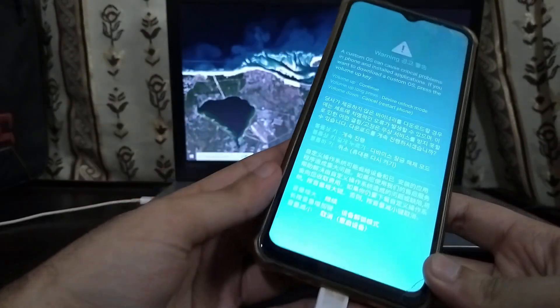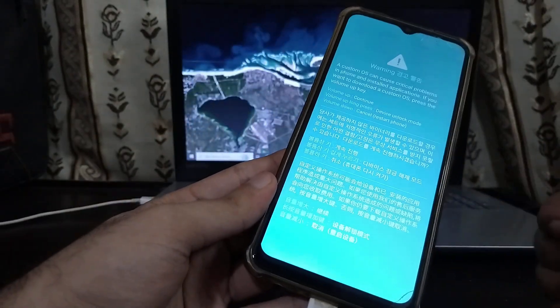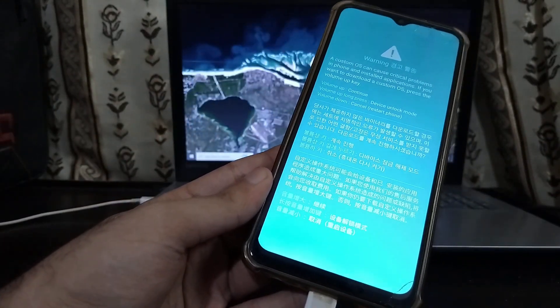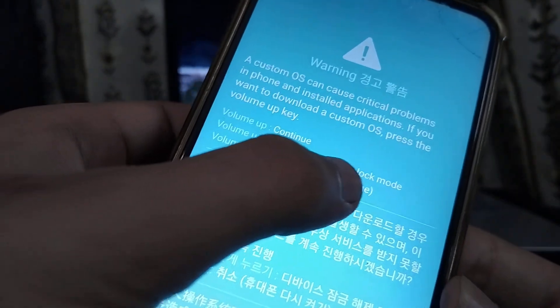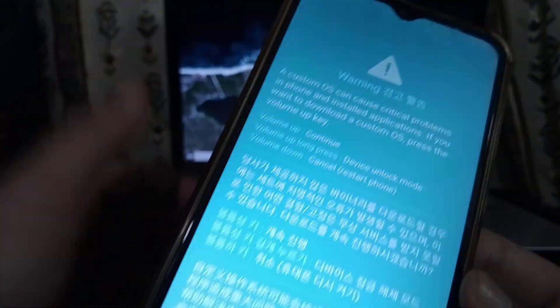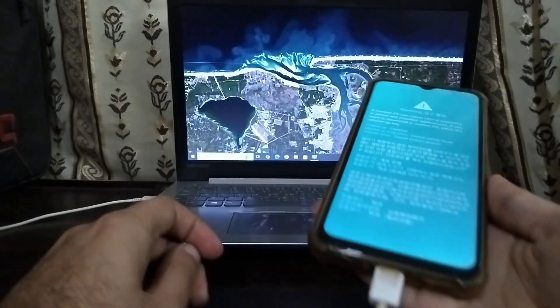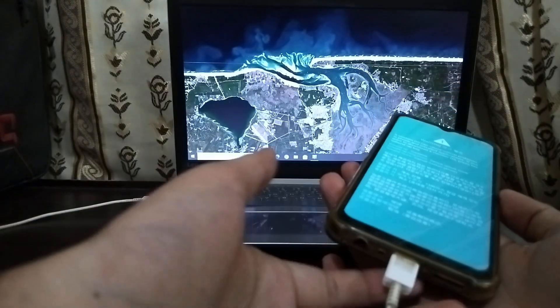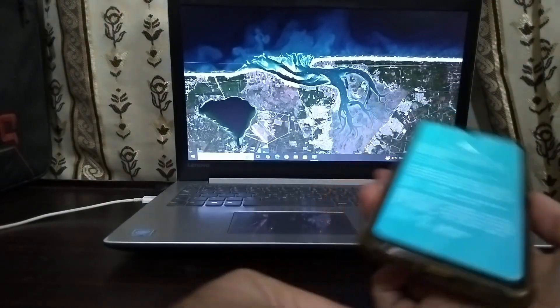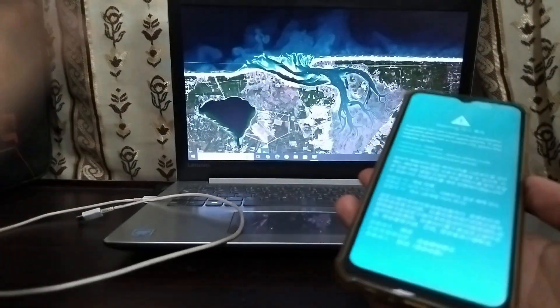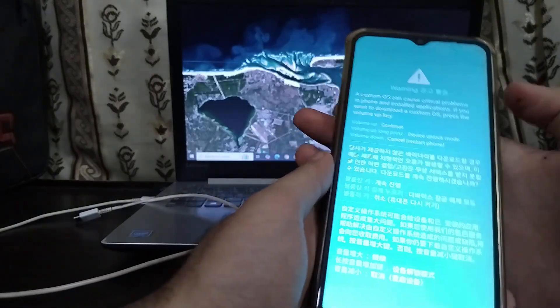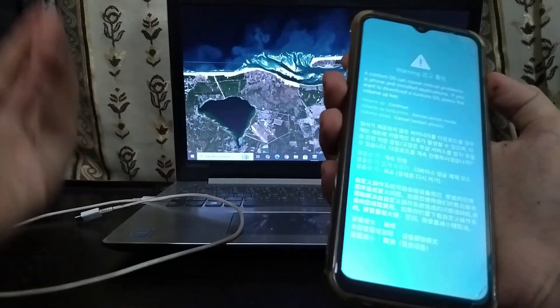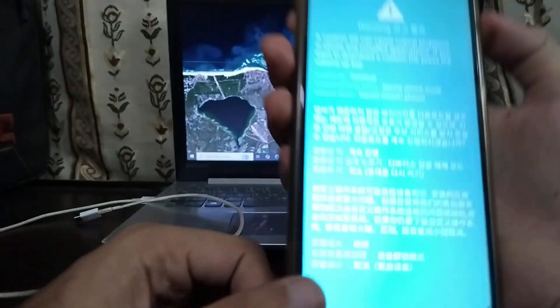Here we are on our warning screen — this is the main screen you want to see. If you long press the Volume Up button, the phone will go into unlock mode, which is obviously bootloader unlock. Now we can disconnect the cable; our computer work is completely done. We're going to be pressing the Volume Up button continuously as it is already told on the screen.